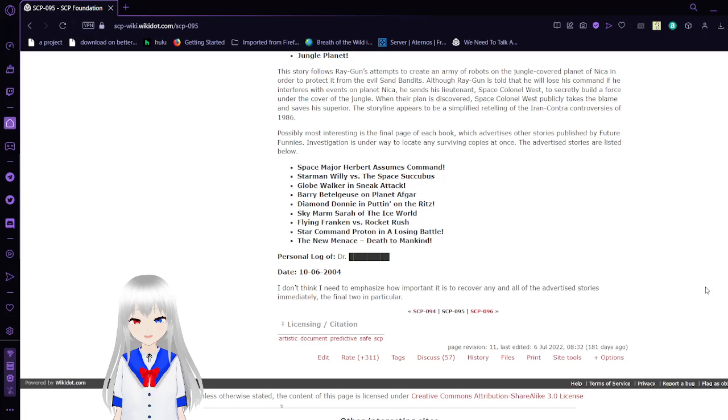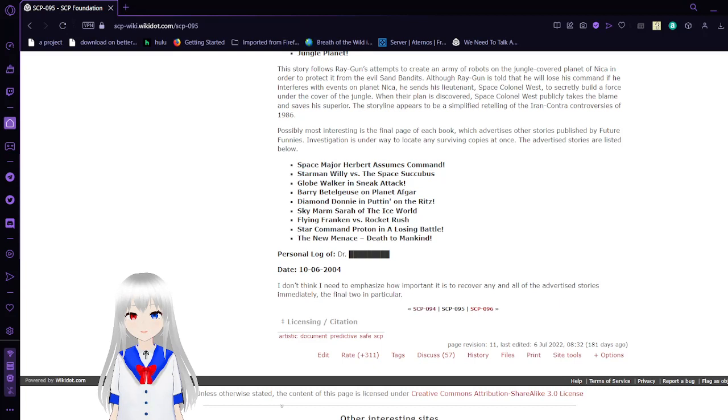Okay, that was SCP-94 and 95. If you enjoyed the video, please leave a like on the video, leave a comment down below, and subscribe to the channel. I'll see you next time for a very shy friend of ours.